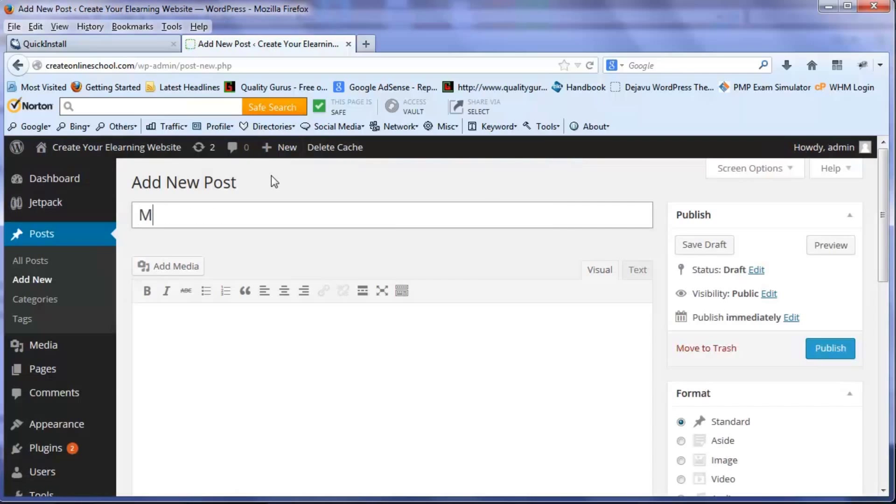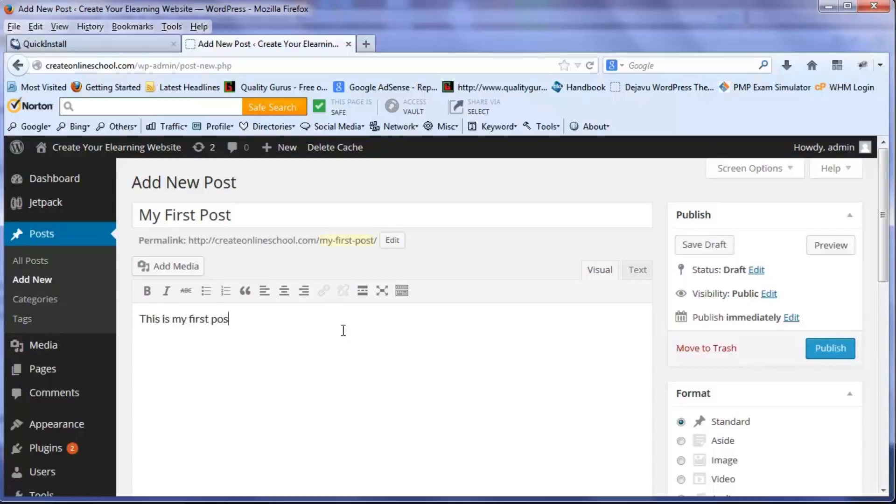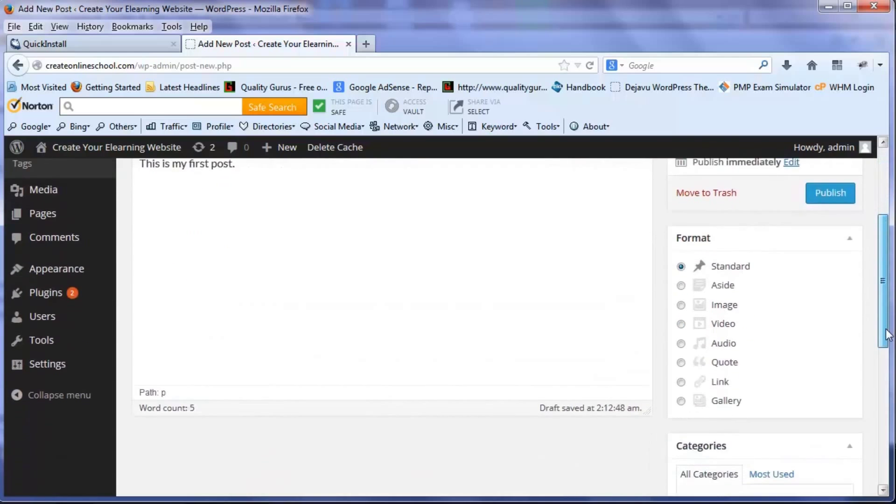Now I just put the heading of my post and the text of that post. There's no coding requirement, there's nothing else you need to know - just like you type in your Microsoft Word. You type here and I just say that this is my first post and I just want to publish that.